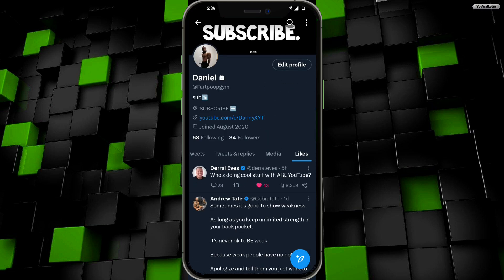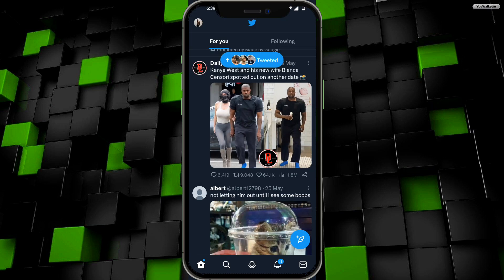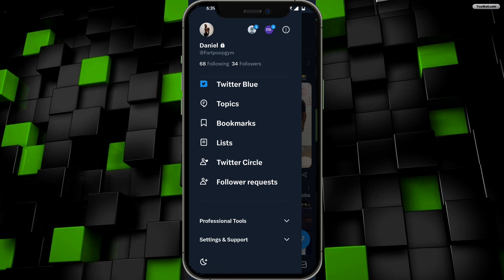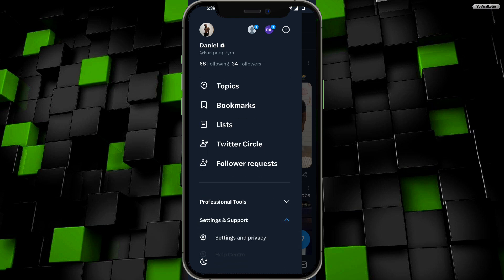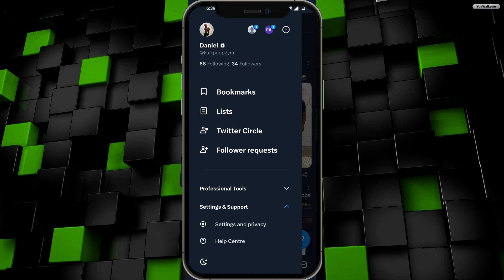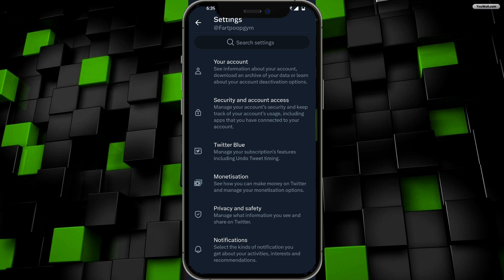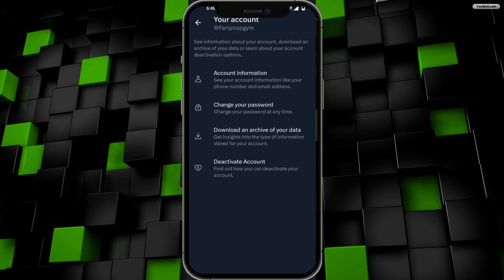These are one way of seeing your history. However, if you want to see more than that, go to this page again, scroll down and click on Settings and Support, scroll down even further and click on Settings and Privacy. From here, click on Your Account, which is the first option, and then click on Download an Archive of Your Data, which is the third option.